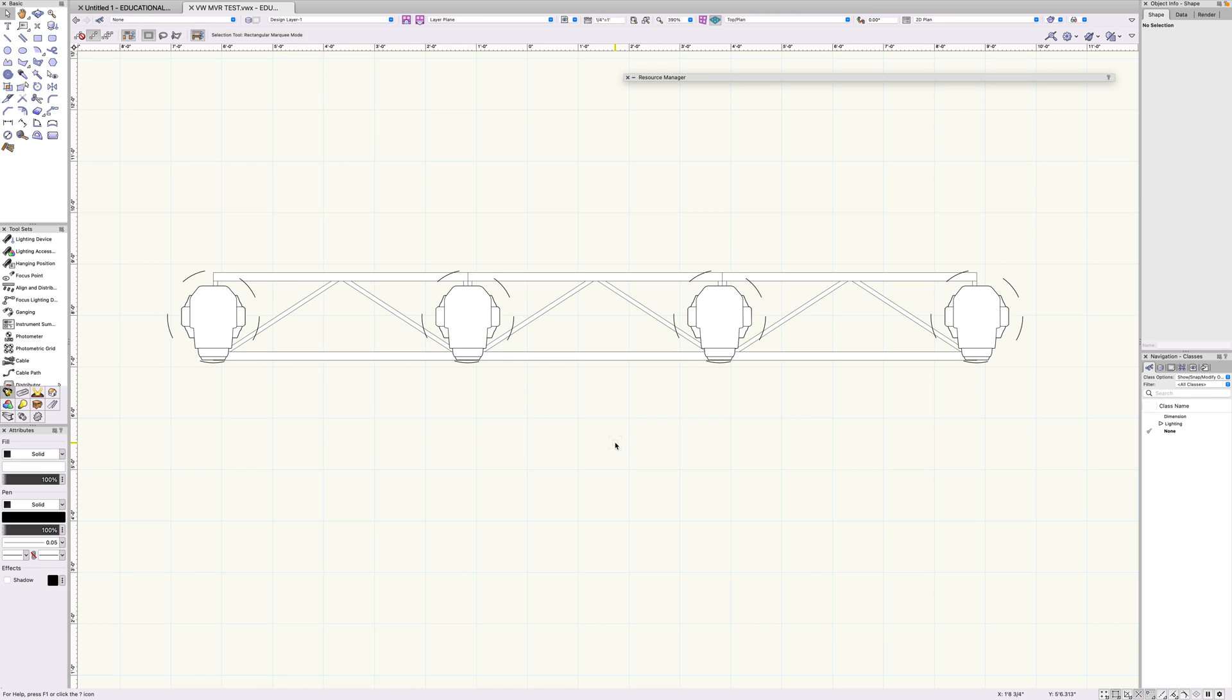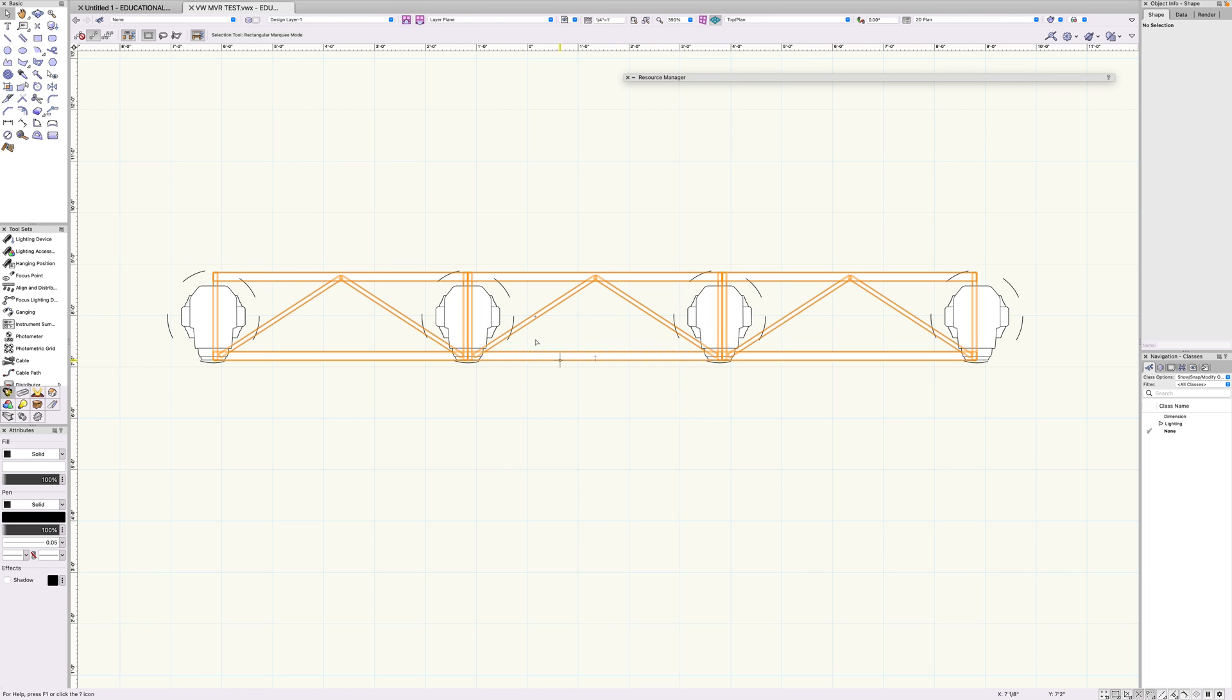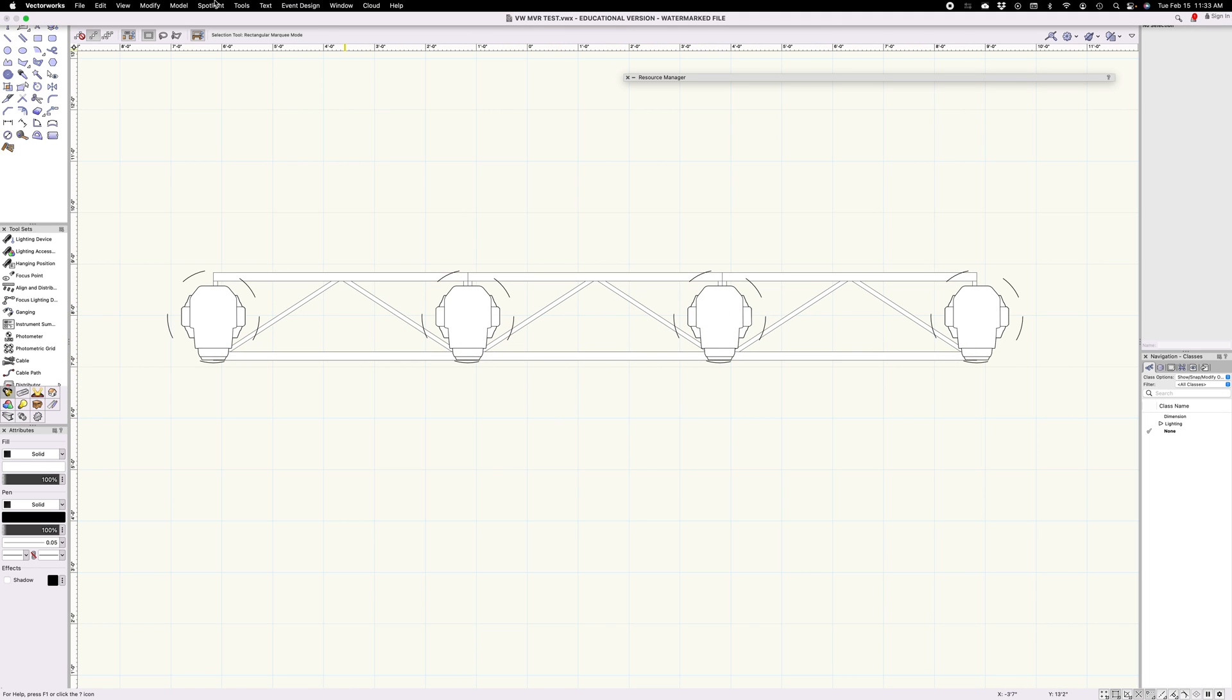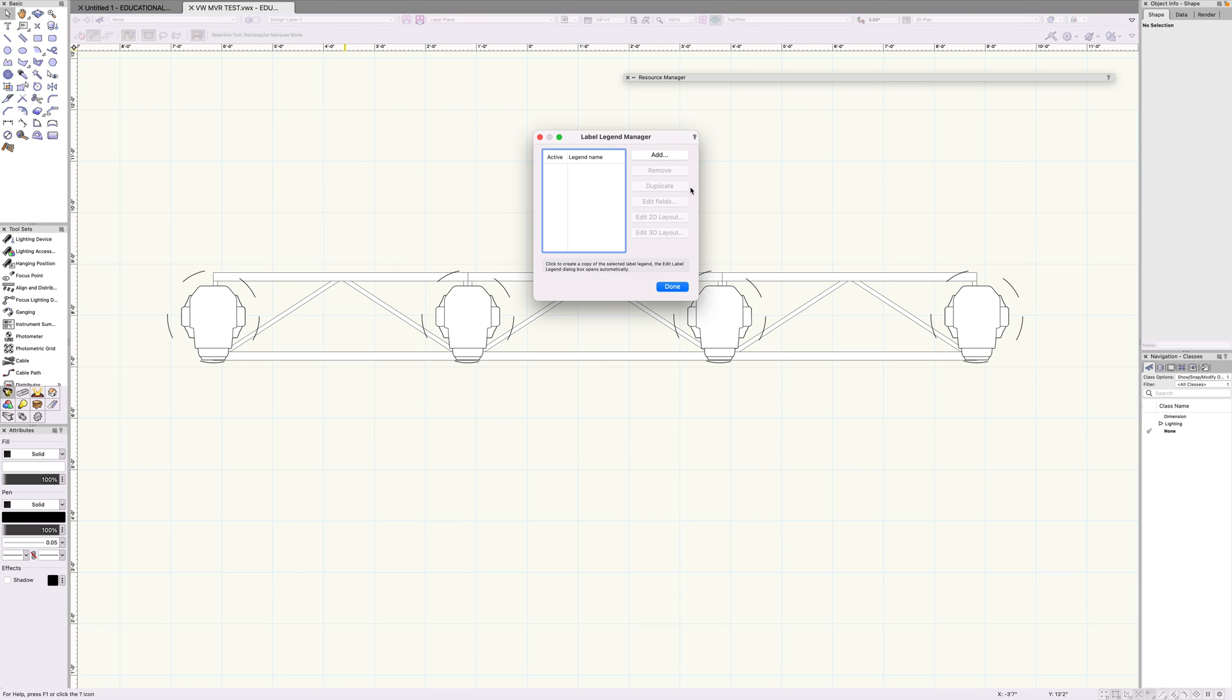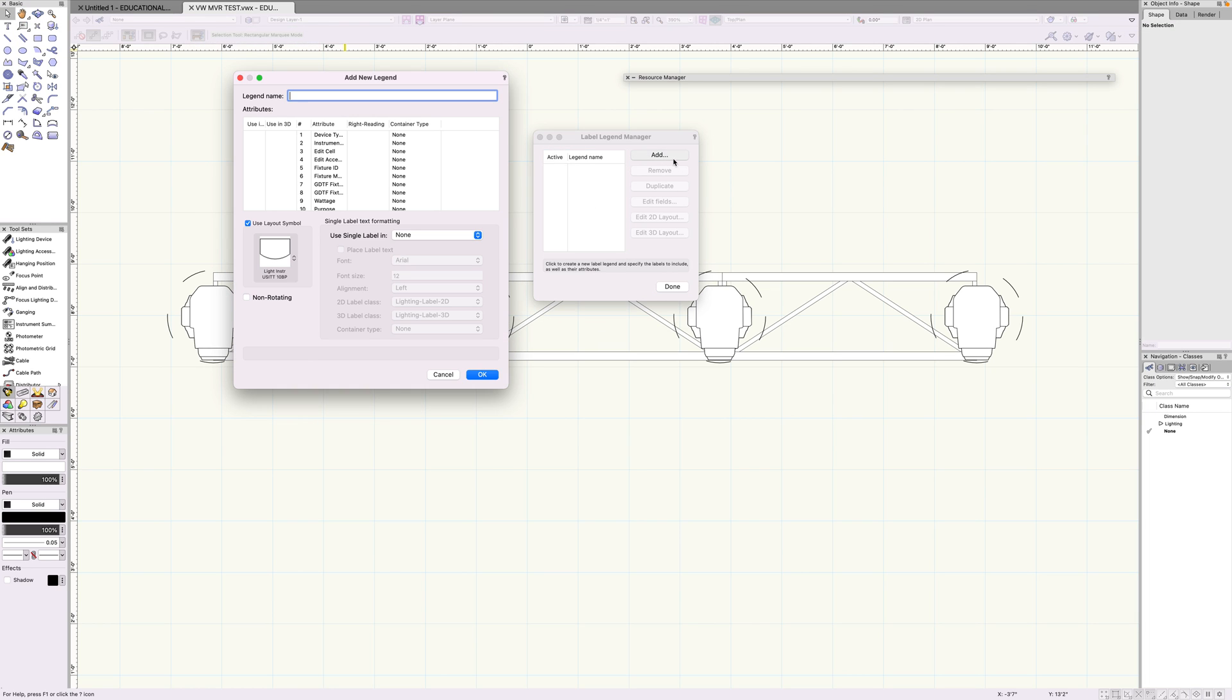Hey folks, let's take a quick look at how to create labels in Vectorworks. It's something that I didn't know when I started and now I do, so let's share that knowledge around. This is essentially what allows you to read information like address data and channel ID right here or there. Let's go to Spotlight, go to label legend, label manager, add, okay. Let's name this Robe Viva.